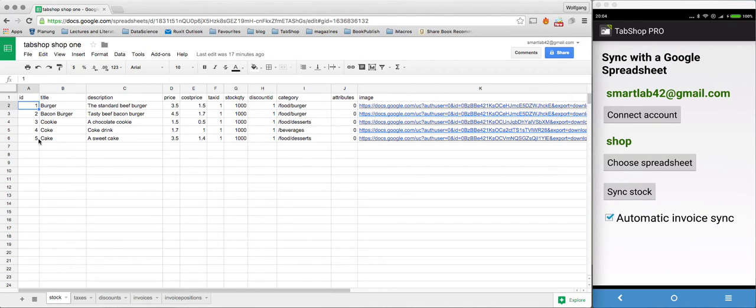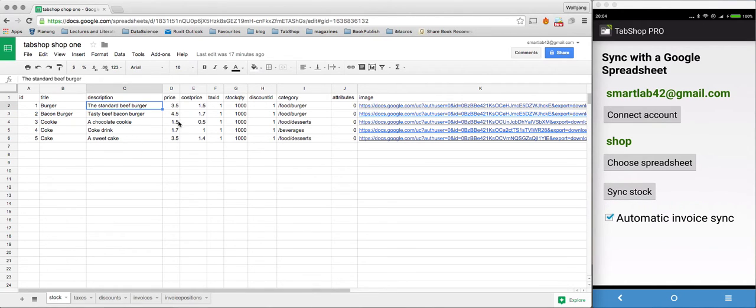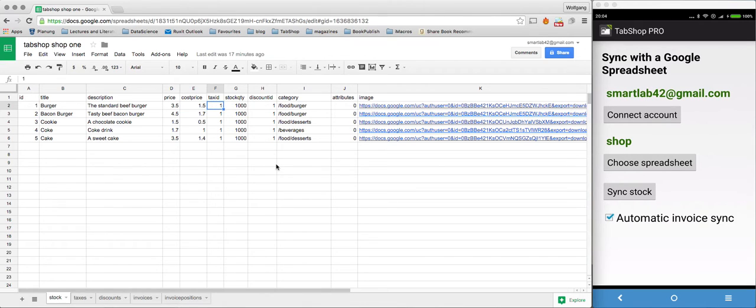You have to enter the barcode, the title of the product, the description, the price, your own cost price, the tax ID, the stock quantity, the discount ID.